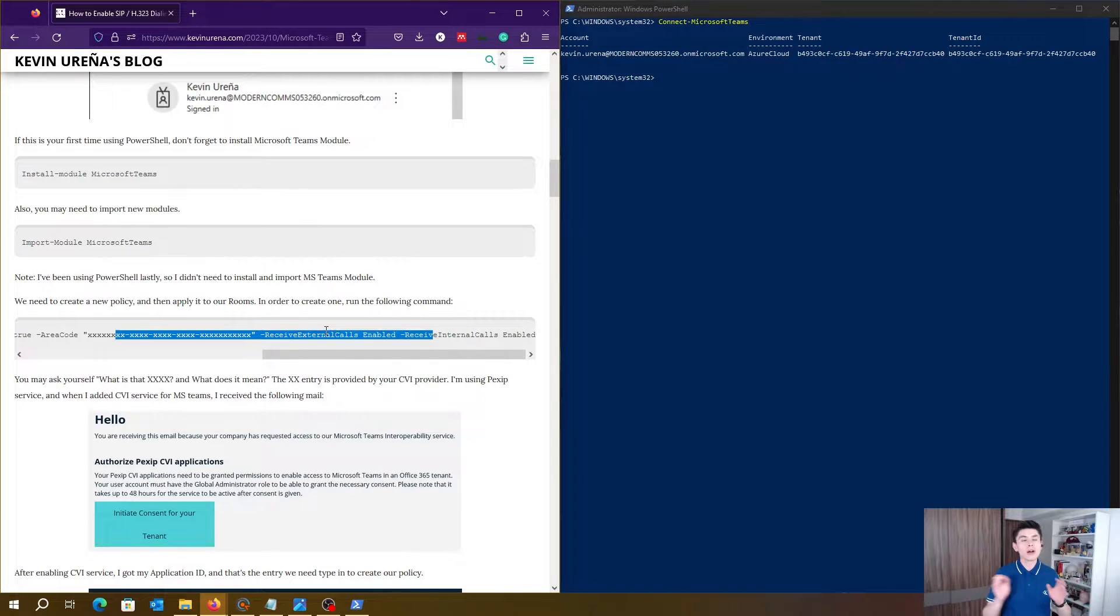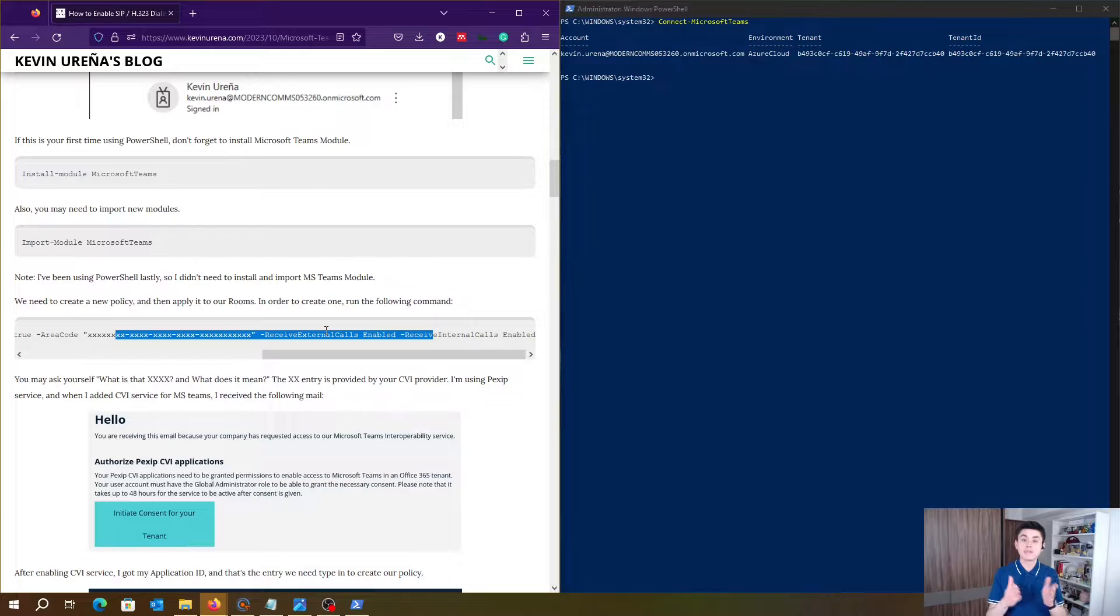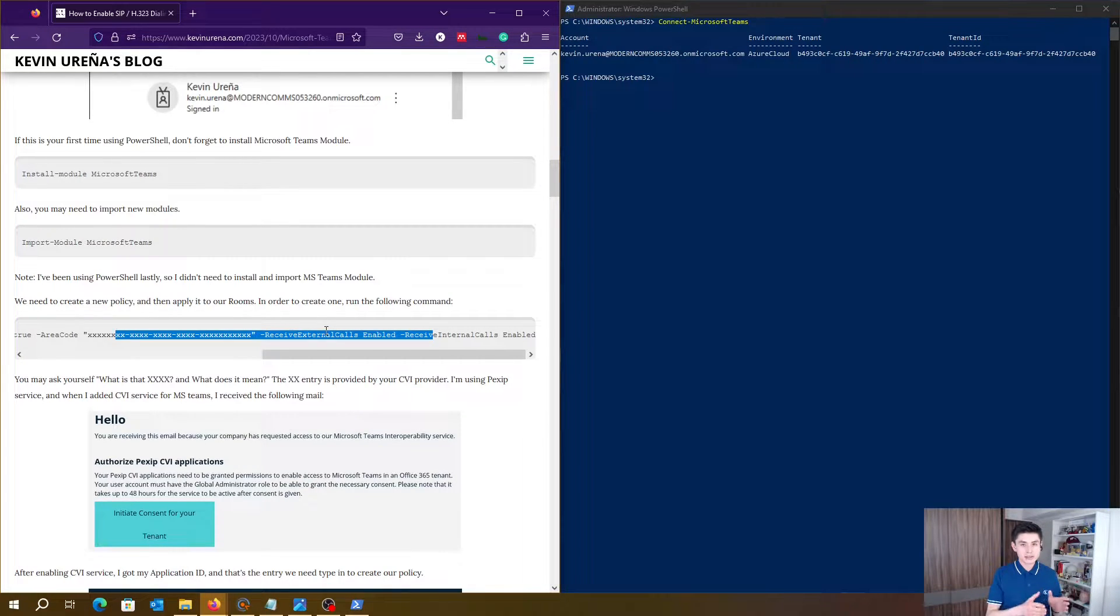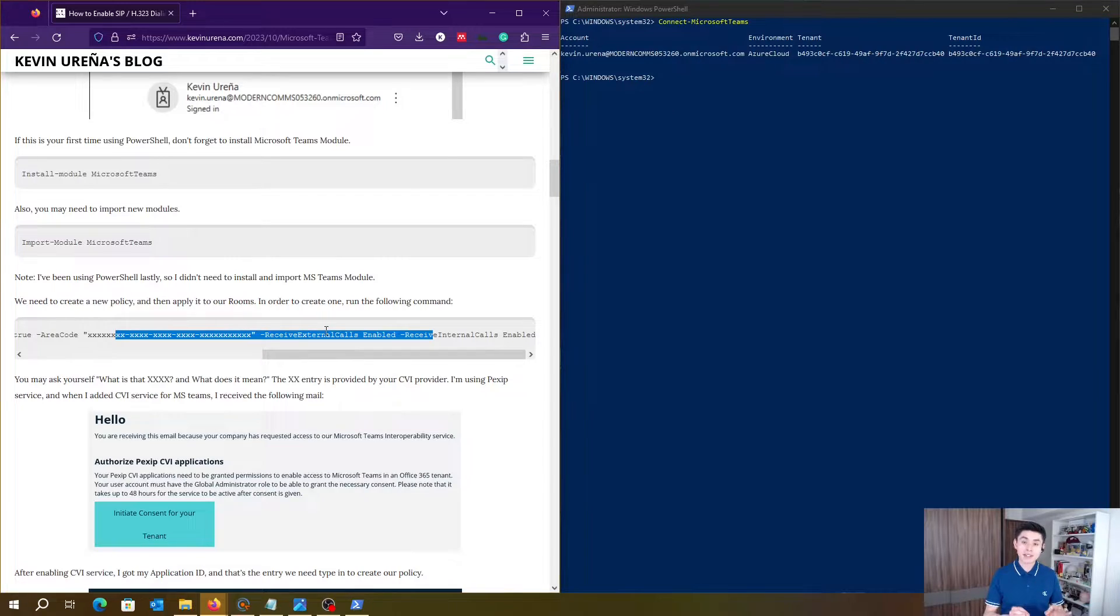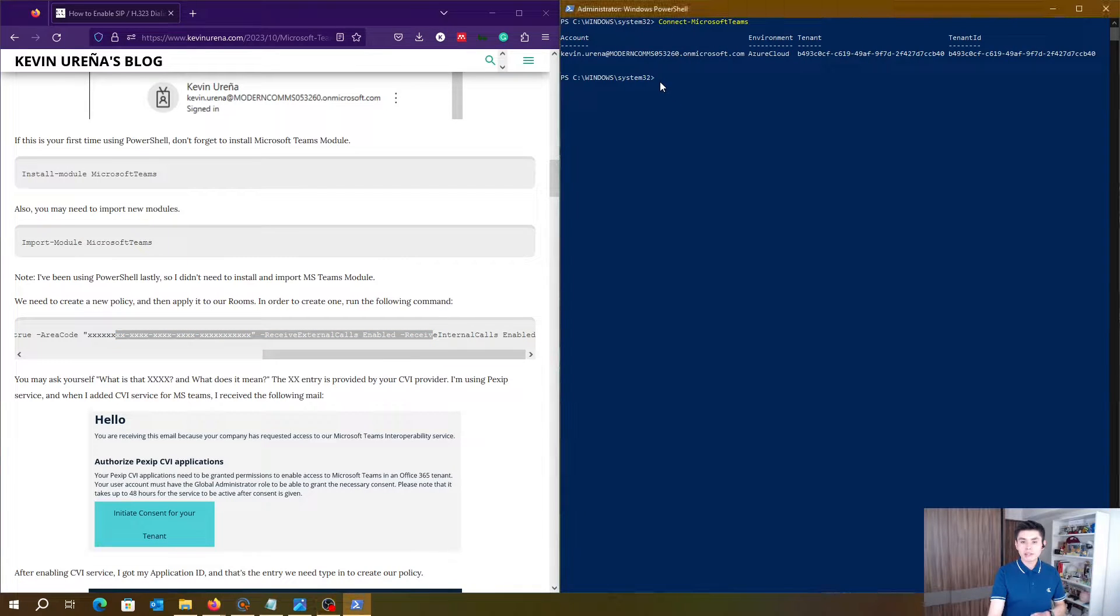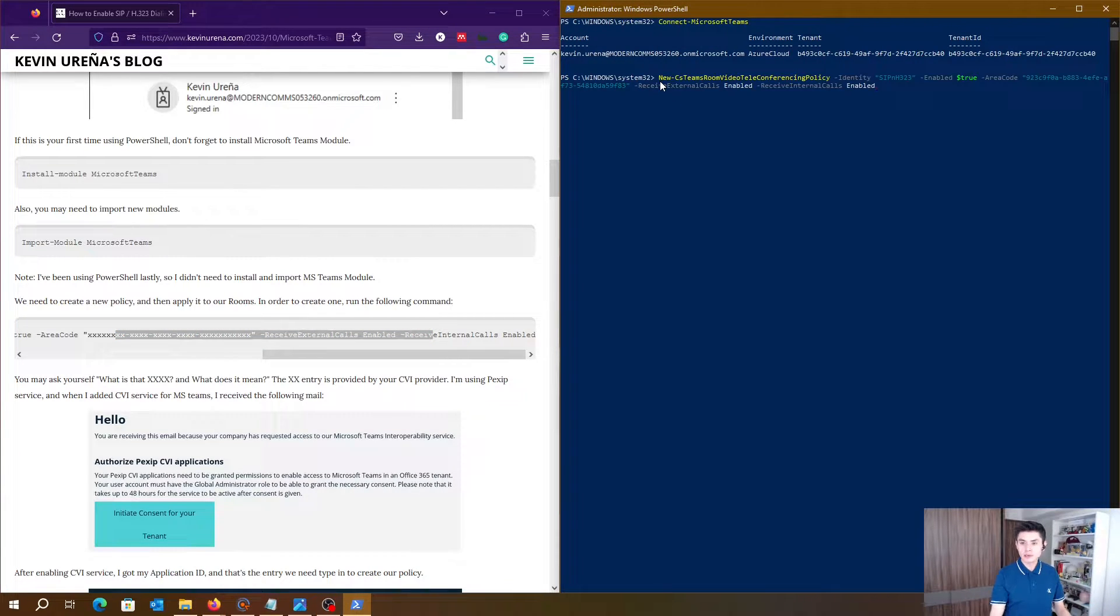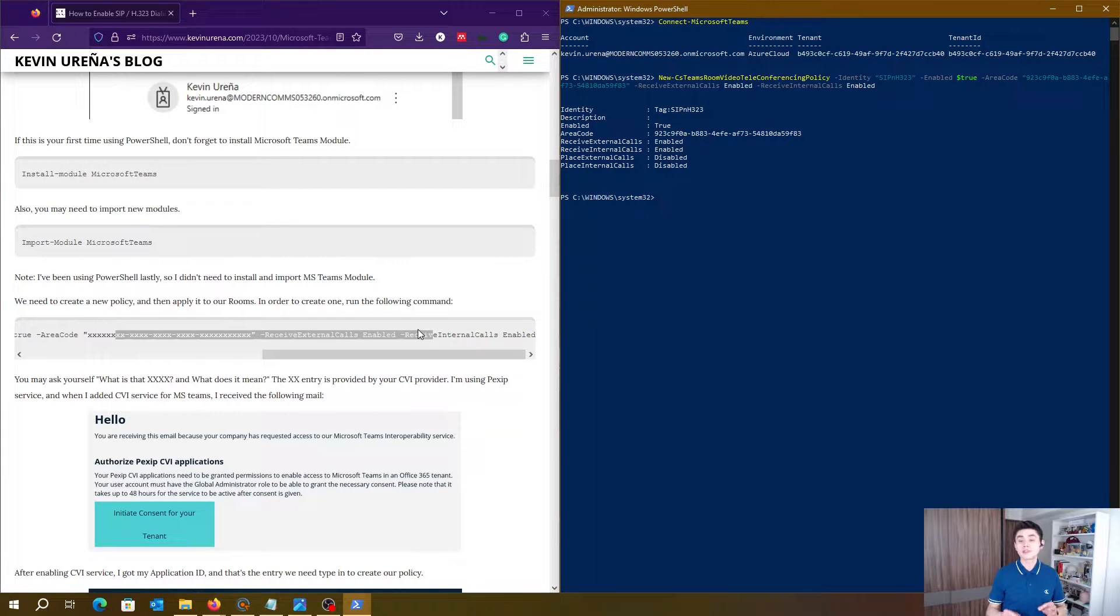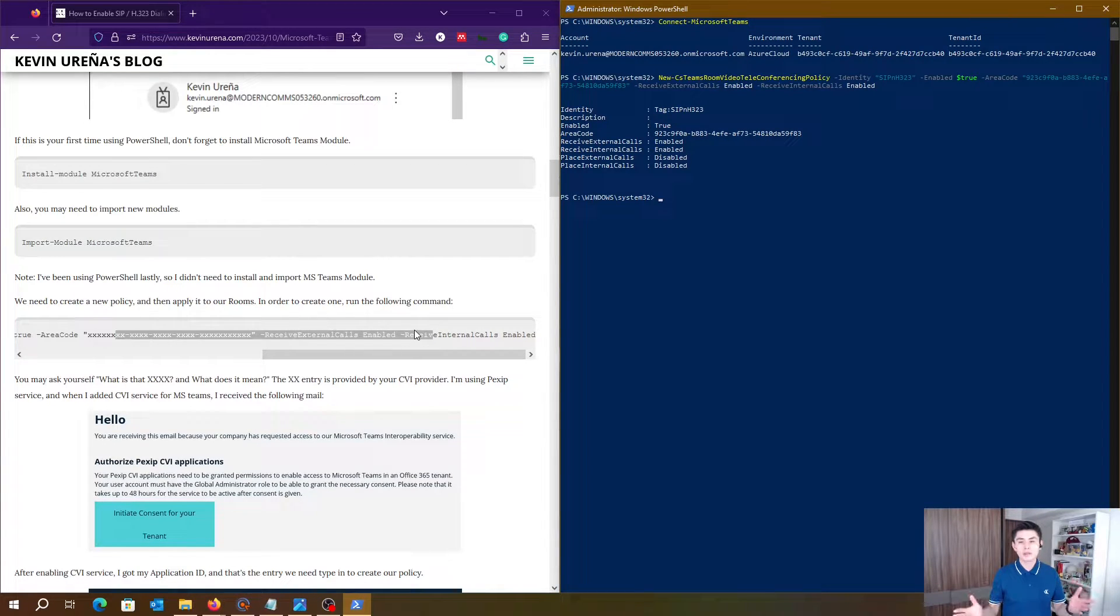Let me type in my command. There, my new policy is created. But how do I know this worked? Let's make sure.